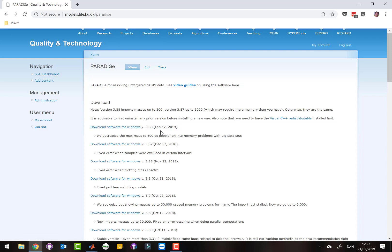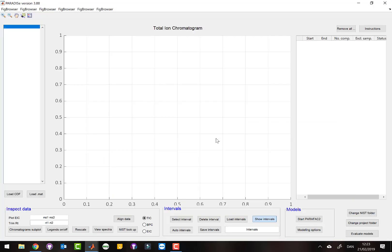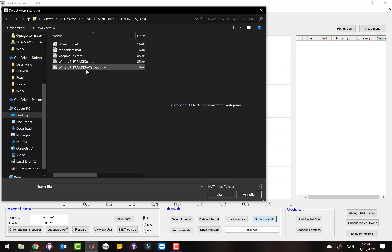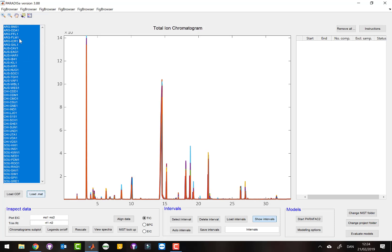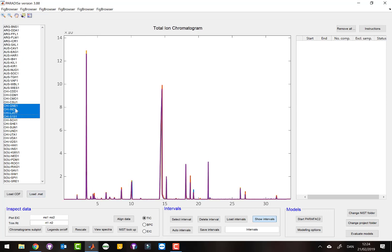Once you have downloaded and installed the software you're ready to go, and this is what it looks like. We start by importing data, which could be either CDF files from the software, or if you've already imported the data once, you can load it as a so-called map file, which is a MATLAB file — that's usually faster. I have a data set here and I can load the whole data set very easily.